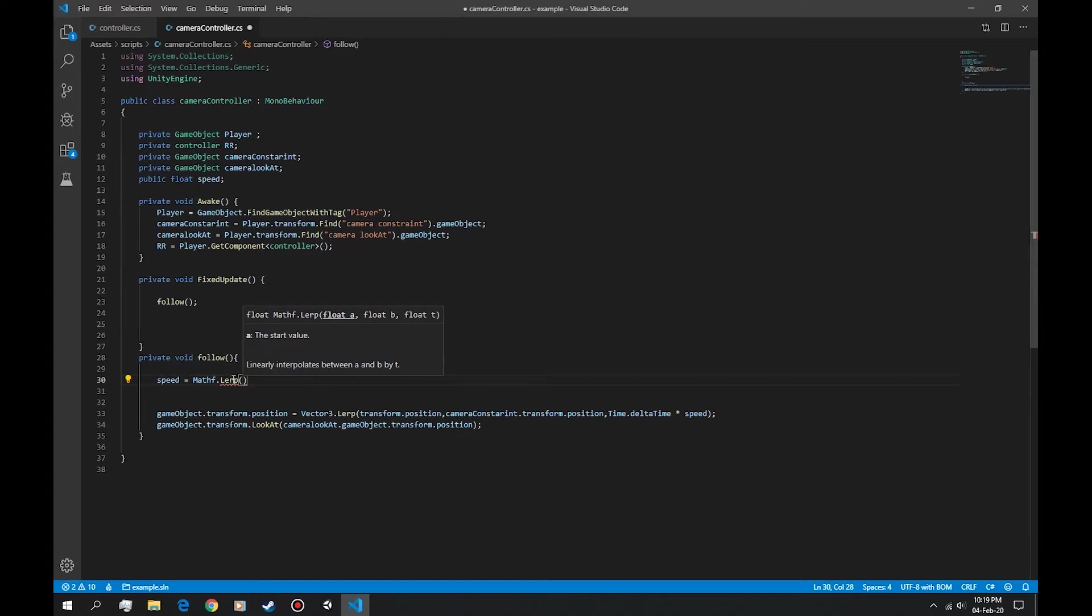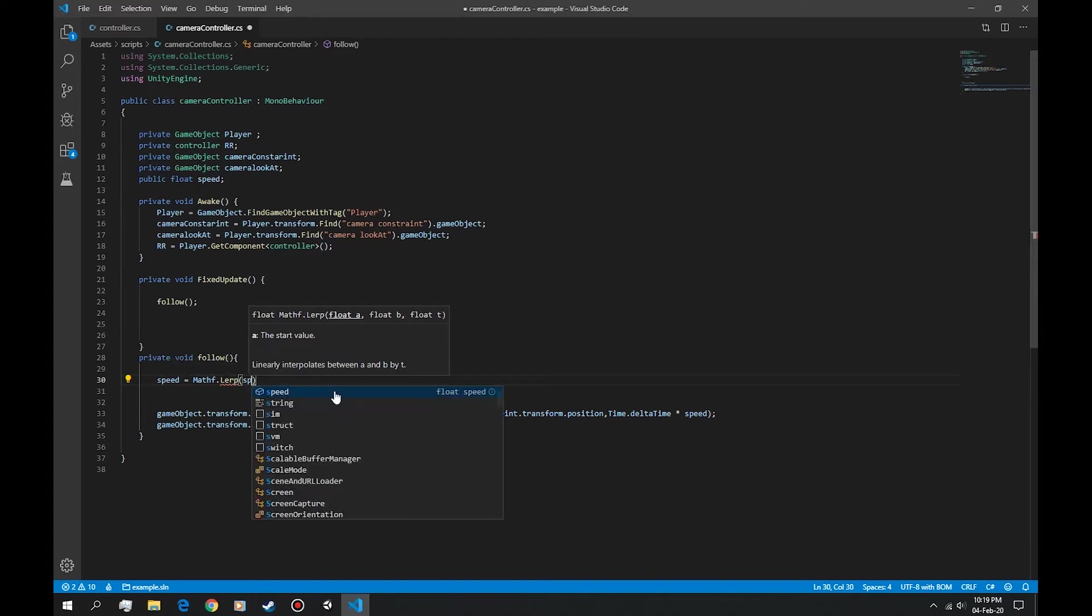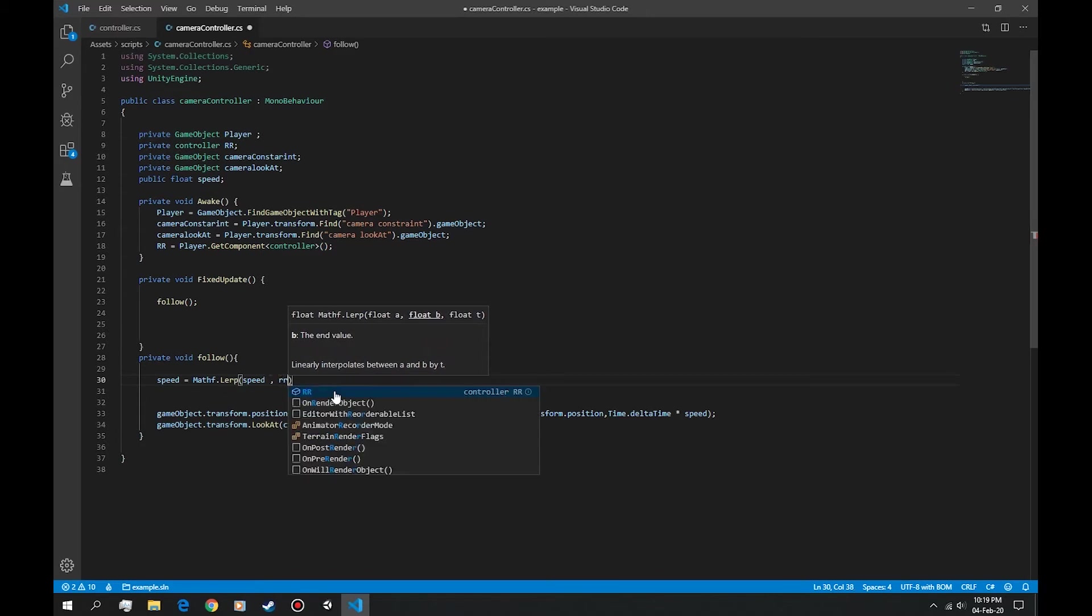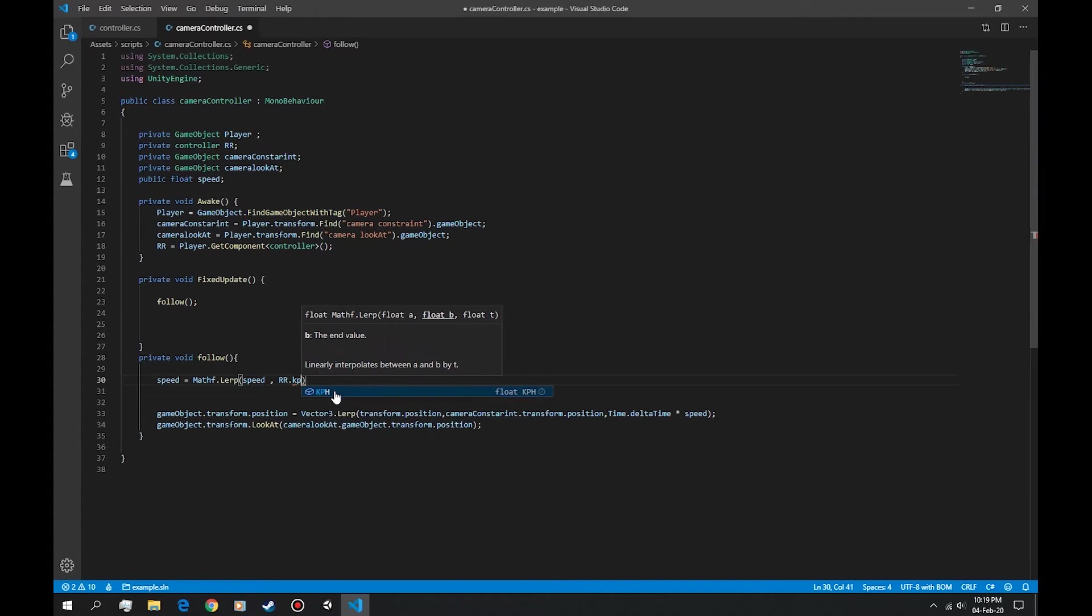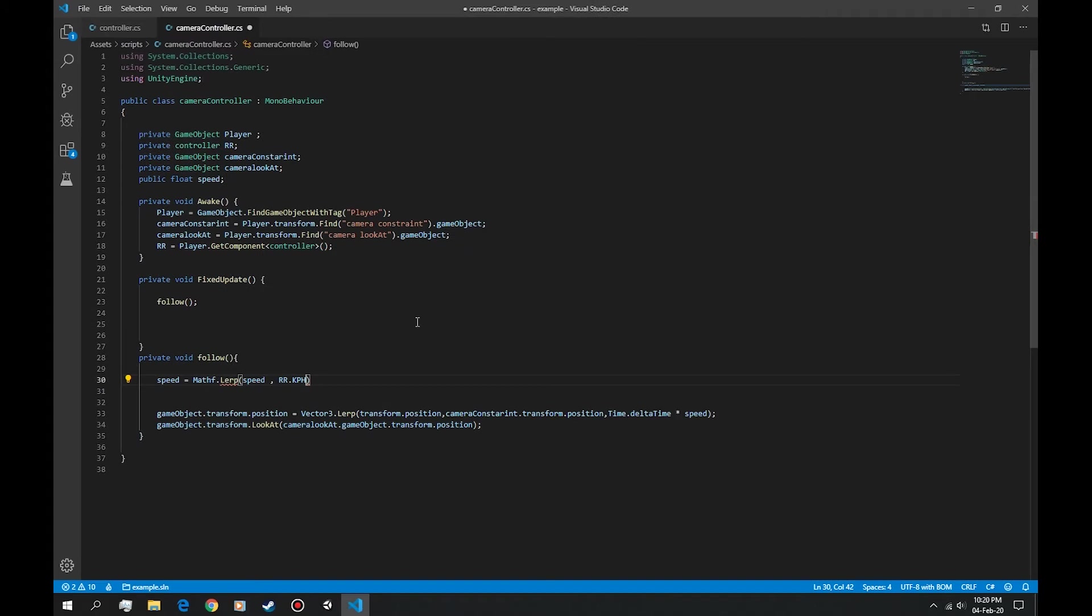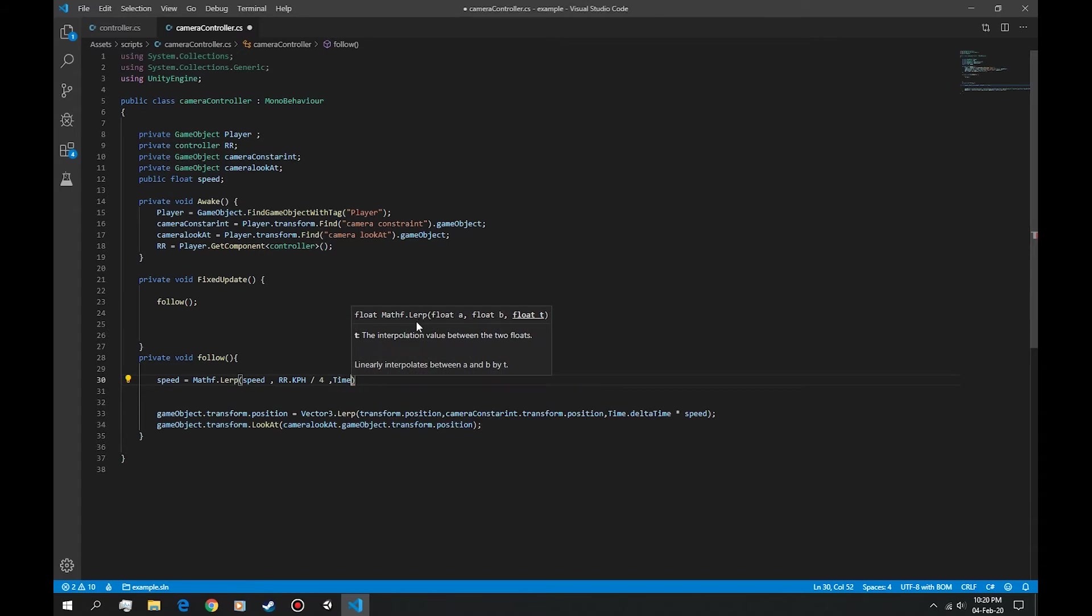Next one is the rr.kph which we're getting from the controller, the kilometers per hour slash four, and the time.deltaTime.